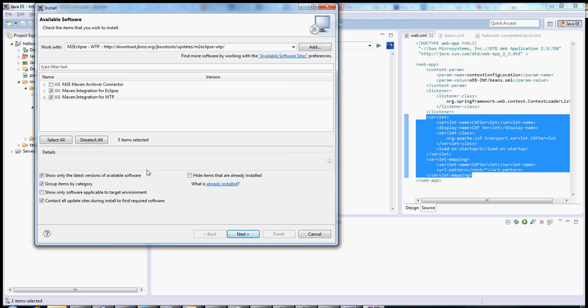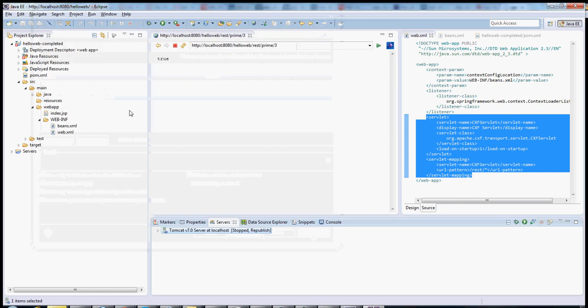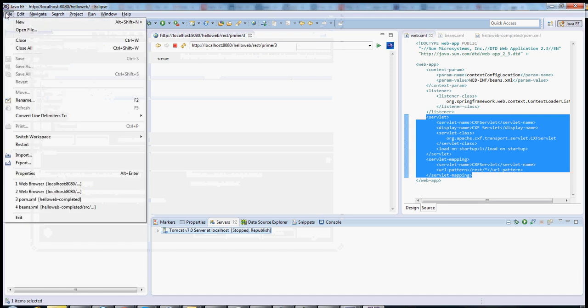Once that installation process is complete, you'll restart Eclipse, and then you'll be able to use Maven inside of Eclipse. It's a really powerful tool, and it's basically the industry standard right now.